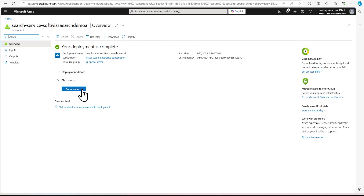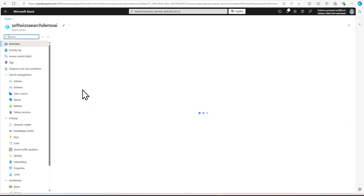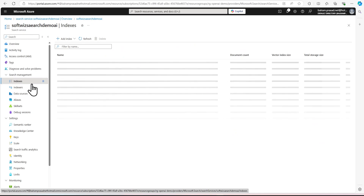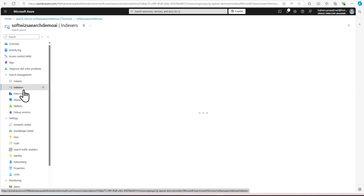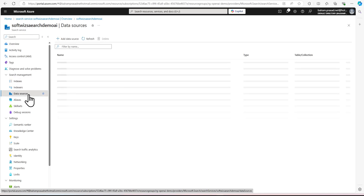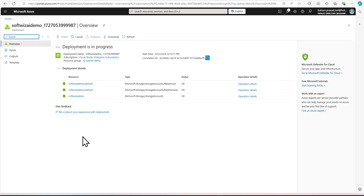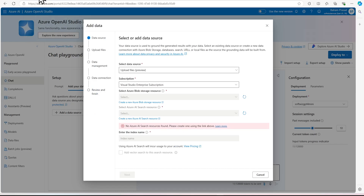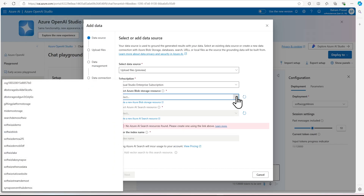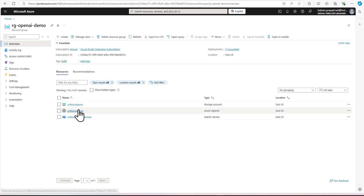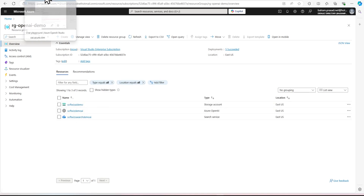The Azure AI Search has been created. Let's go to the resource. We can see that there are no indexes, no indexer, and no data source inside that one. Our blob has also been created. Let's go and select all this. Let's refresh inside our OpenAI resource group, where we now have two more resources created.